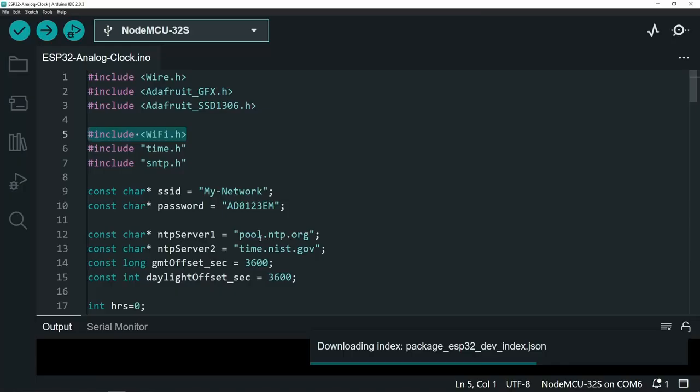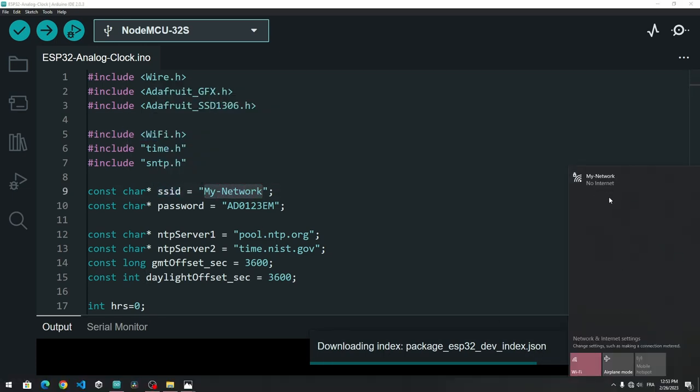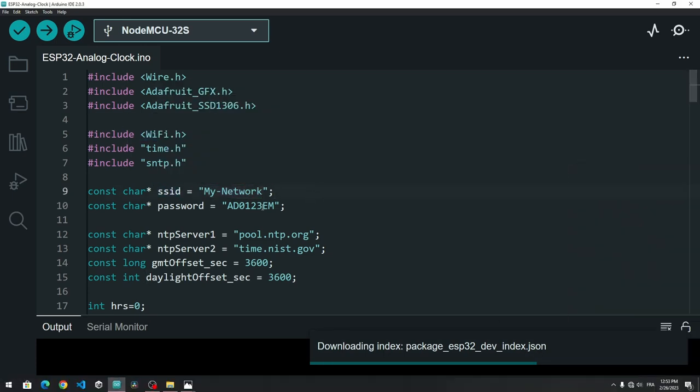I've already set the SSID, which is the name of the network. It is called my network. And here it is. Then we have the password.